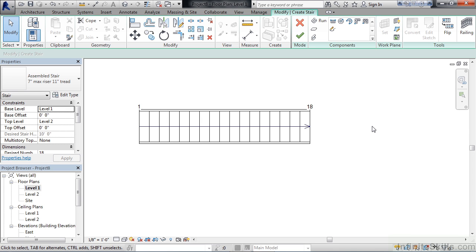Those are all stair by sketch, and this could be a straight run stair, a winder, a U-shape, spiral, or a combination of those. What you see here is basically a count of risers with an arrow pointing in the direction that the straight run staircase goes.